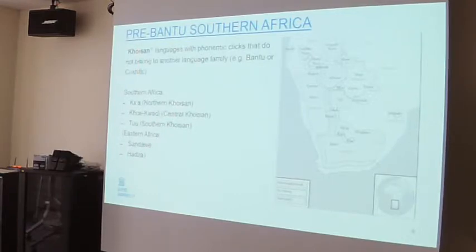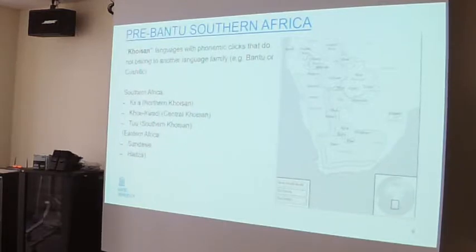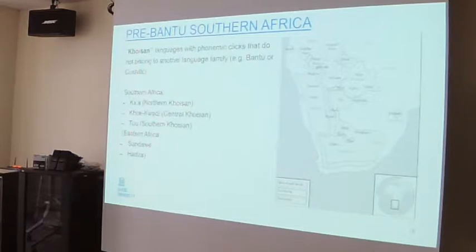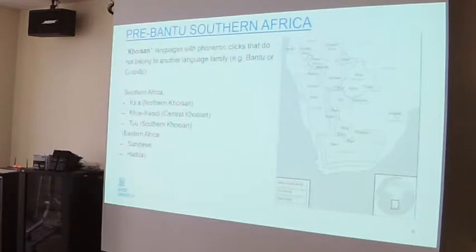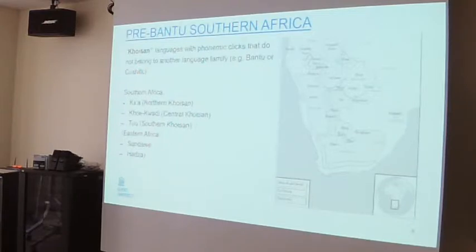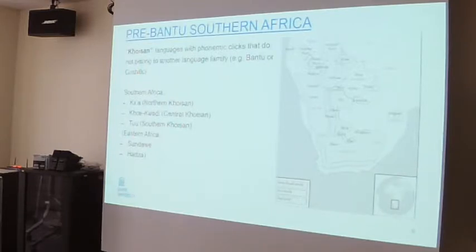You find clicks in Bantu languages, you find clicks in one East African Cushitic language, but all other African languages with phonemic clicks are part of Khoisan. If we take a genetic point of view, in Southern Africa you have three language families belonging to this Khoisan group: the languages formerly called Northern Khoisan, now renamed the Khaa languages, in the north; the Khoe language family, spoken in Botswana, Namibia, and formerly along the South African coast; and the Southern Khoisan languages spoken in the South African and Botswana interior. There are also two Khoisan languages in East Africa, but they don't really play a role here.